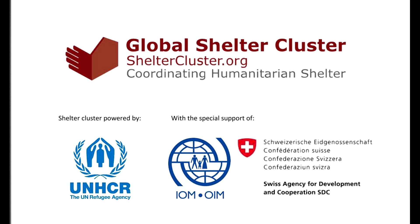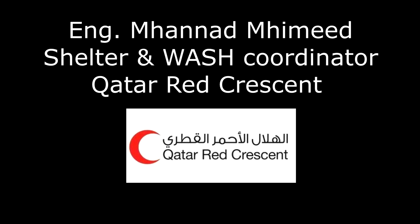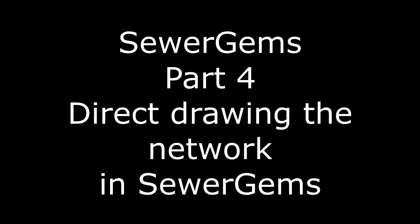Hi everybody, this is Mohanad al-Hameed and in our session I will explain an example of how we can use SewerGEMS to design domestic sewer networks.